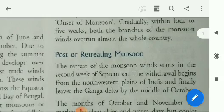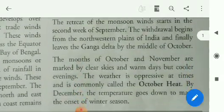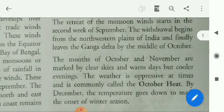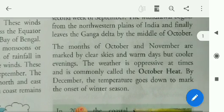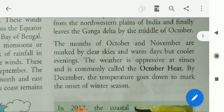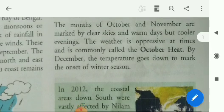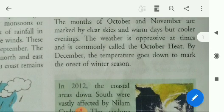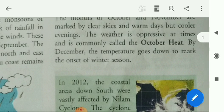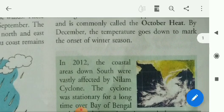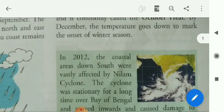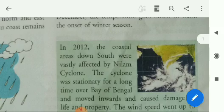Post or retreating monsoon: the retreat of the monsoon winds starts in the second week of September. The withdrawal begins from the northwestern plains of India and finally leaves the Ganga Delta by the middle of October. The months of October and November are marked by clear skies and warm days but cooler evenings. The weather is oppressive at times, commonly called the October heat. By December, the temperature goes down to mark the onset of winter season.